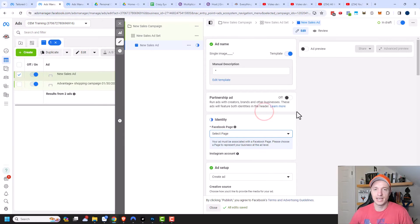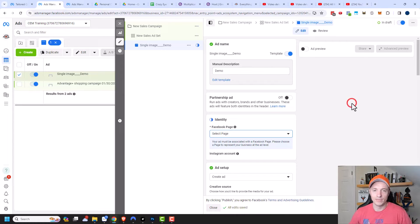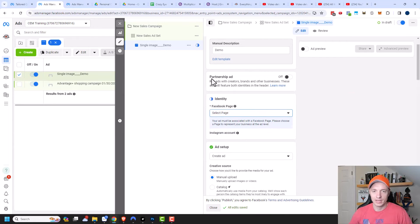I'm going to go ahead and click save. You can see it gave me the text field for the manual description — in this case, I'm just going to write 'demo'.